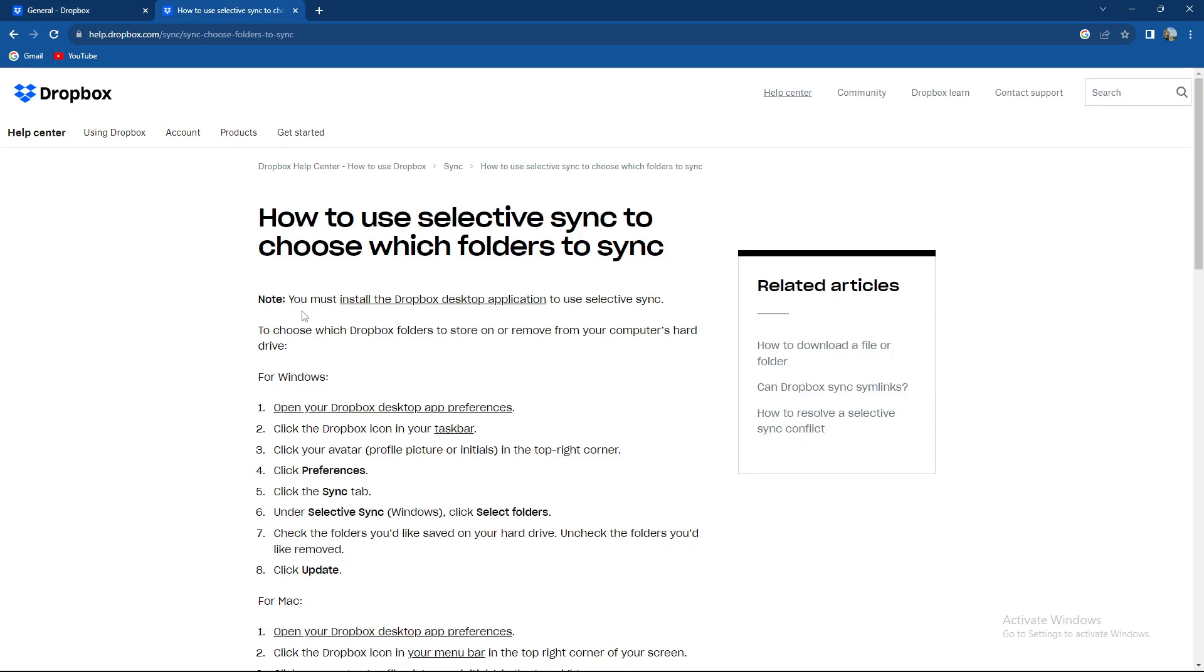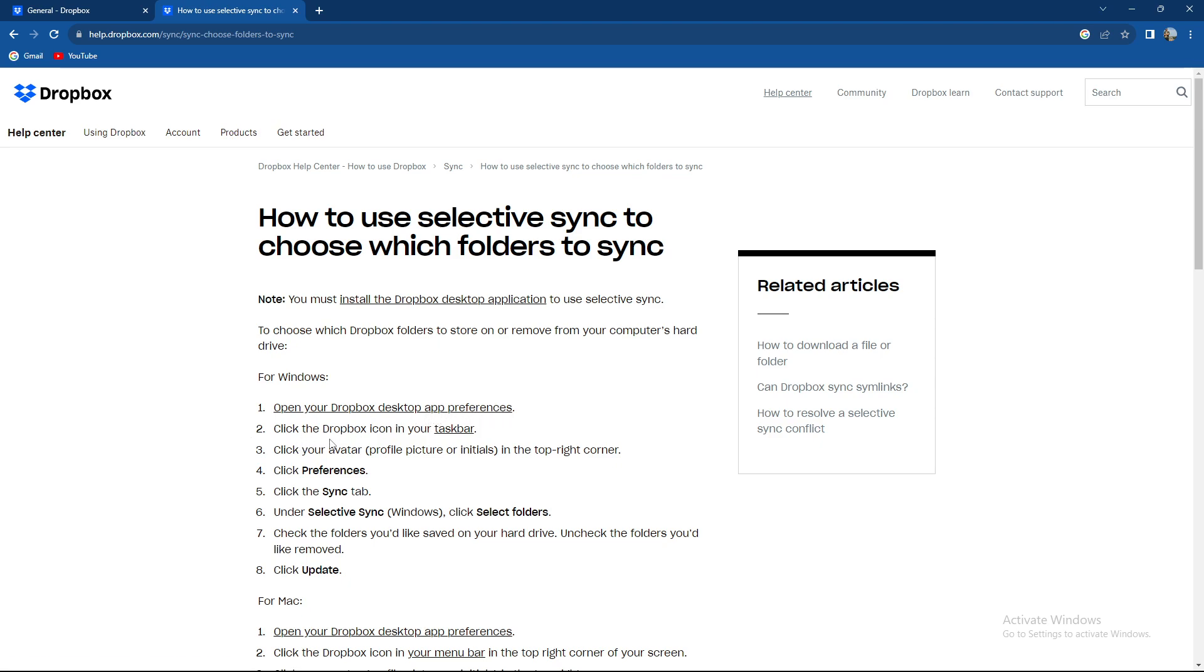you must install the Dropbox desktop app to use Selective Sync to choose which Dropbox folders to store on or remove from your computer's hard drive. For Windows, open your Dropbox desktop app preferences, click the Dropbox icon in your taskbar, click your avatar in the top right corner, click preferences,